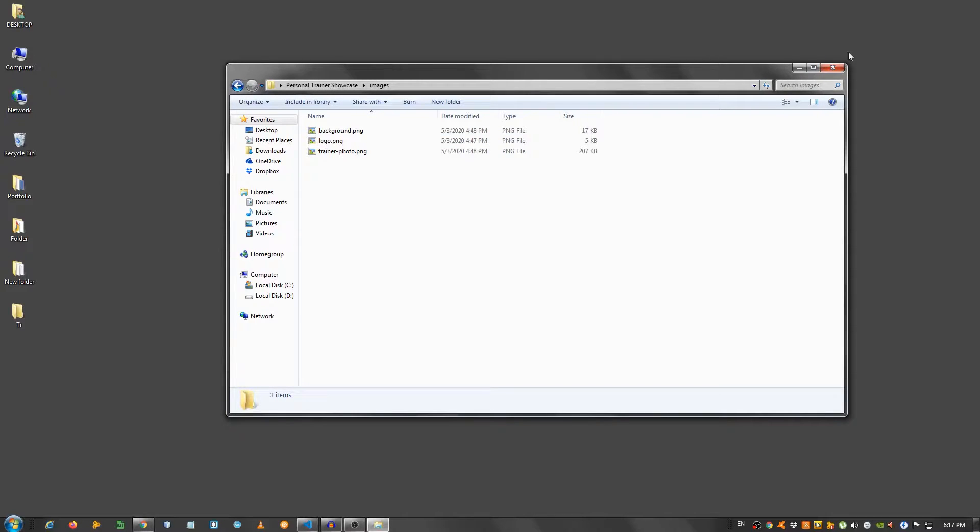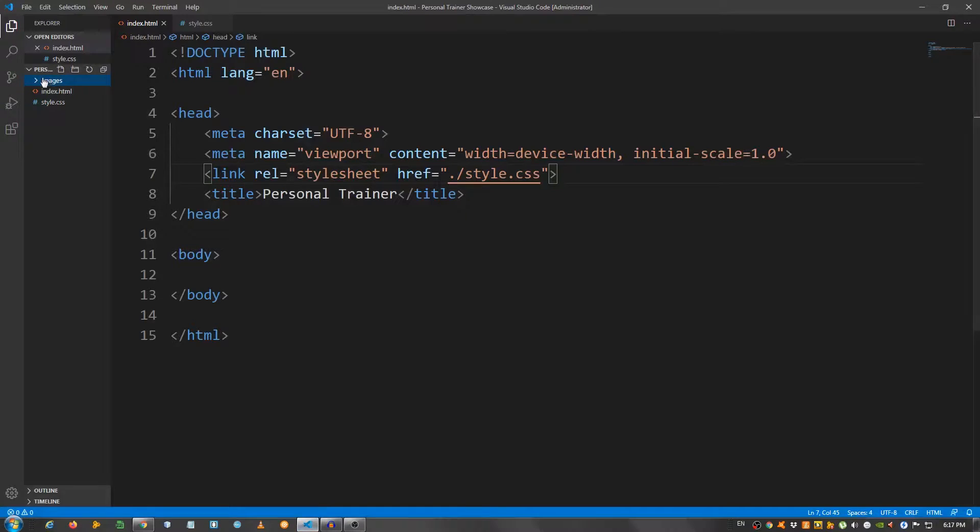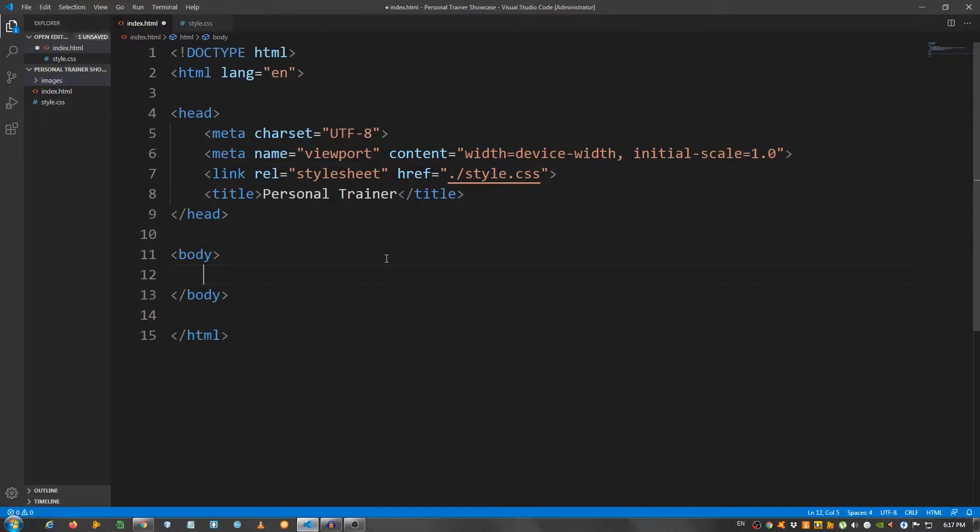And I'm gonna grab these images right here and place them right here in the images folder. As I told you, I'm gonna have a link in the description for you. They're right here.